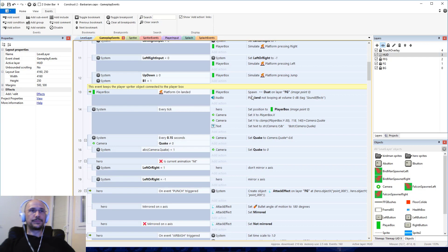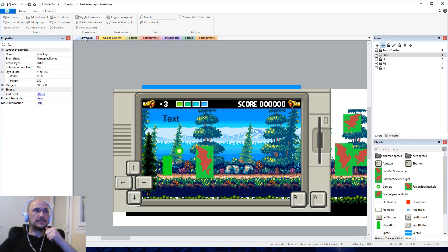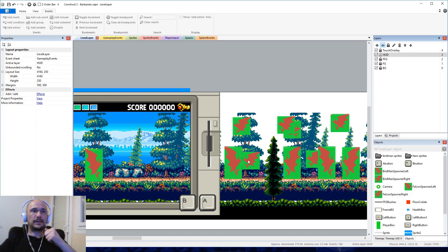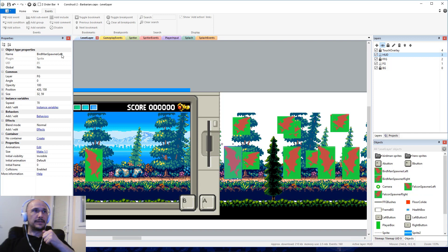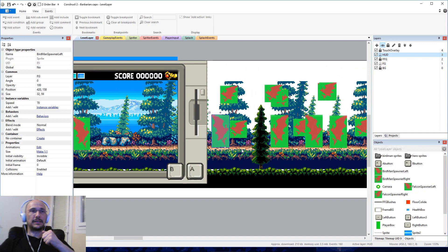I added a spawner for Birdmen coming from the left. All that was, was cloning the right sprite, flipping the image, naming it Birdman spawner left, and placing a few of those. So now the game level is quite difficult.